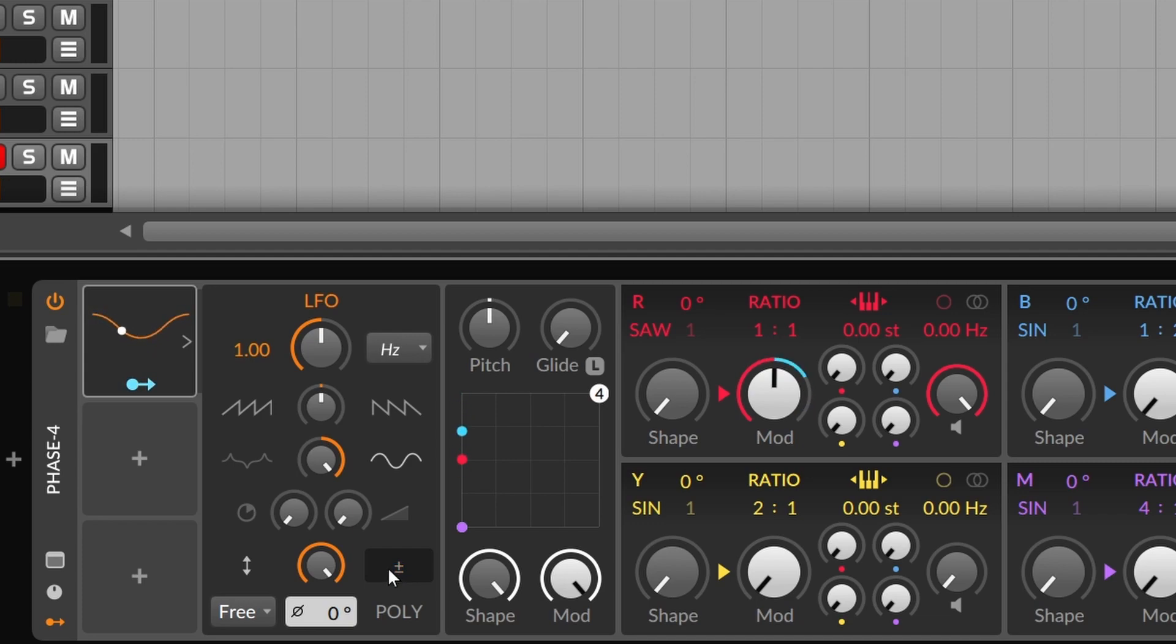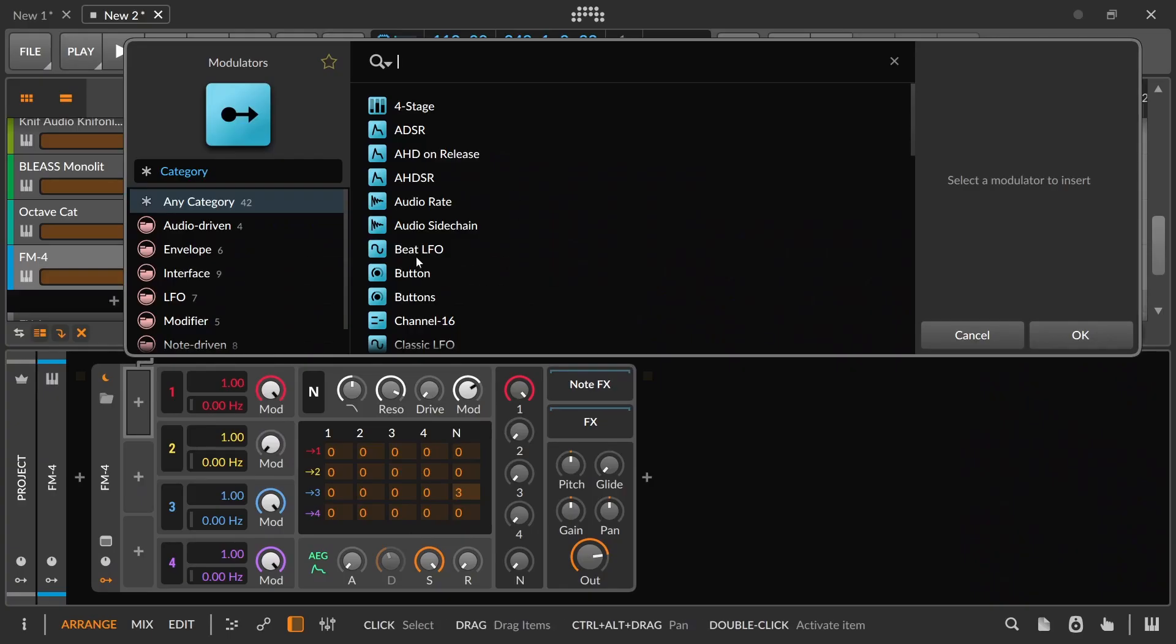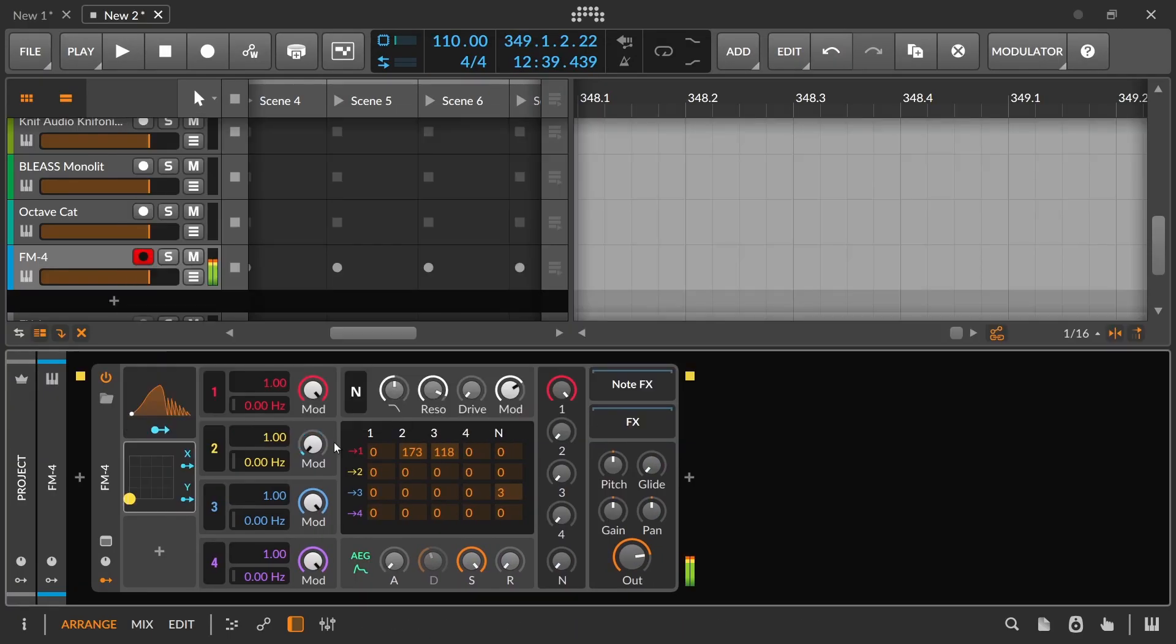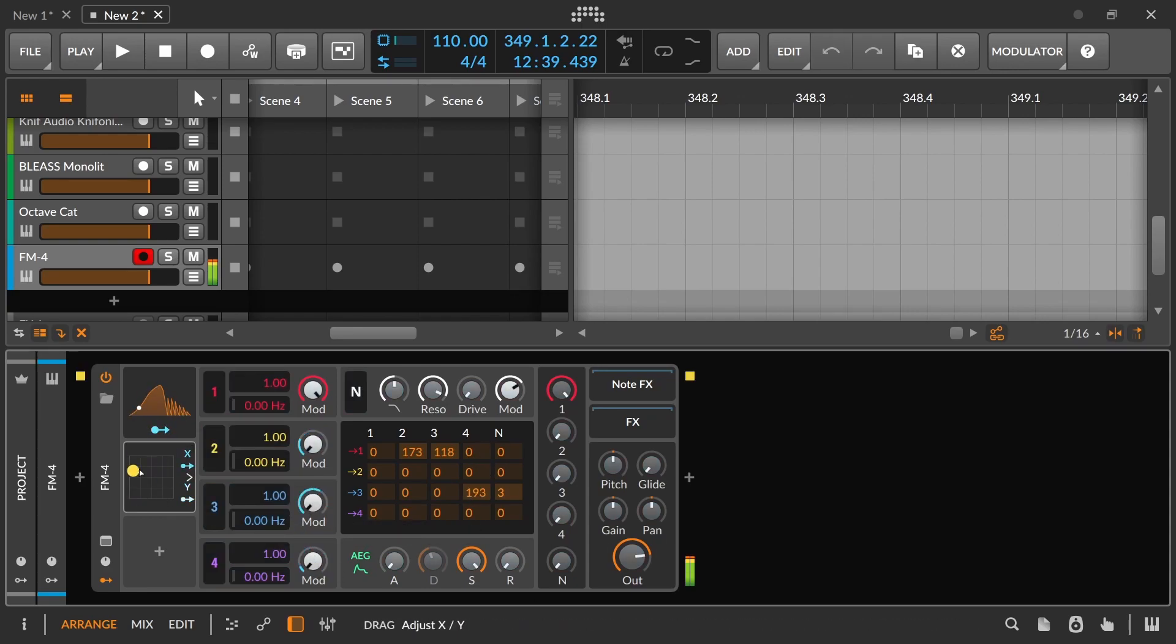As I mentioned in this other video about scene building, Bitwig synthesizers are pretty basic, because the idea is that you build your own modulation system to affect different stuff.